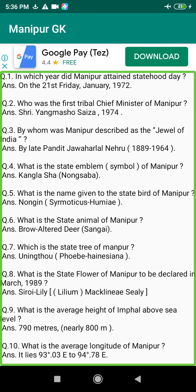Q10. What is the average longitude of Manipur? Answer: It lies 93°03'E to 94°78'E. Q11. What is the average latitude of Manipur? Answer: It lies 23°83'N to 25°68'N.